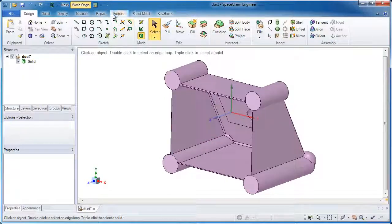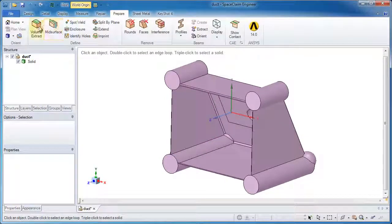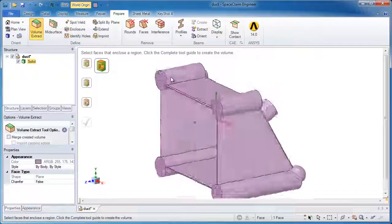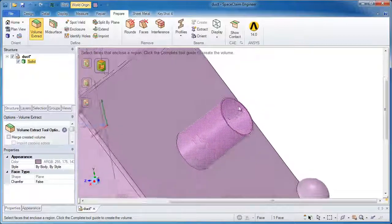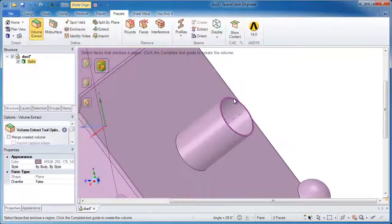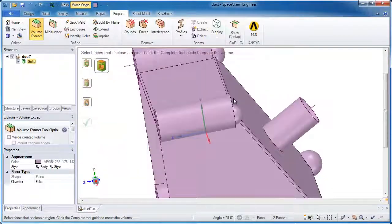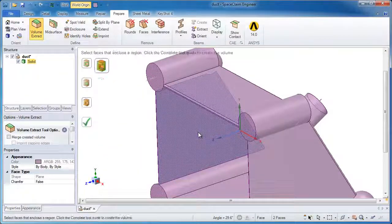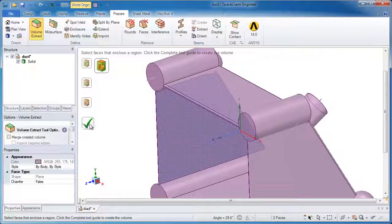You might be looking at this thinking this is a very strange looking model that's very different from the original, and in fact it is. But all the geometry I need to recreate this is right here.